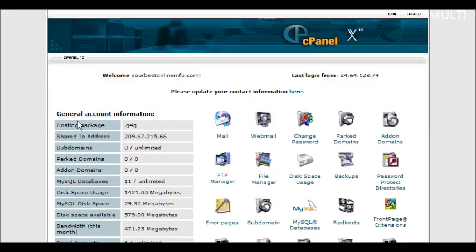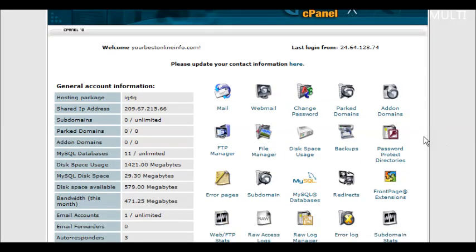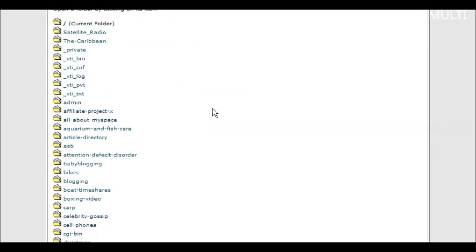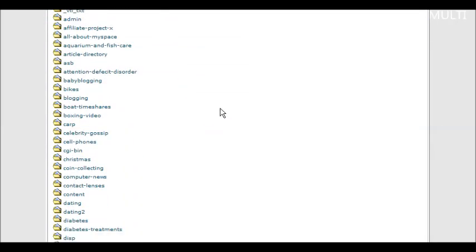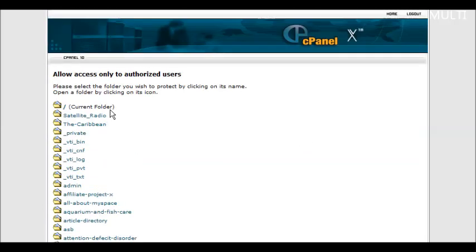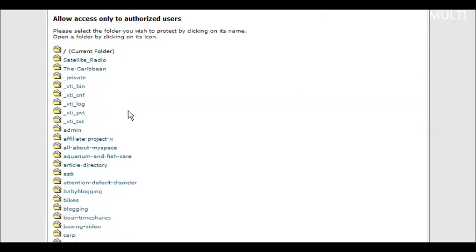So what you do first is you'll need to set up your password-protected directory. Click on password-protected directories in the cPanel, and then in here you pick your directory.